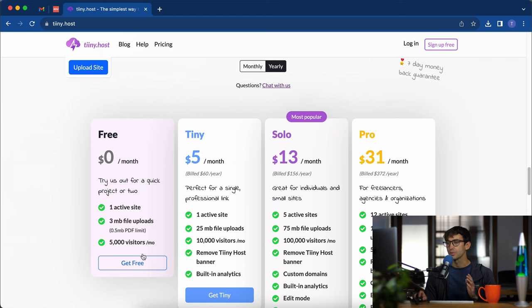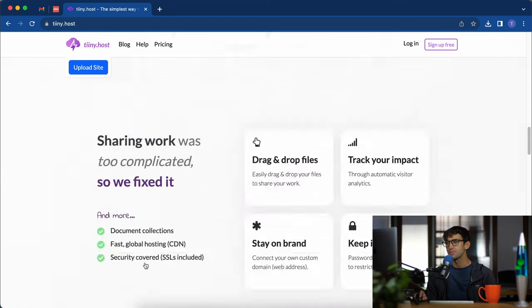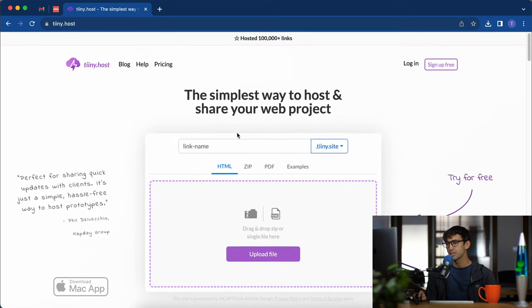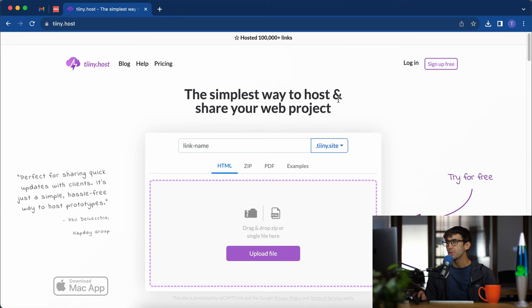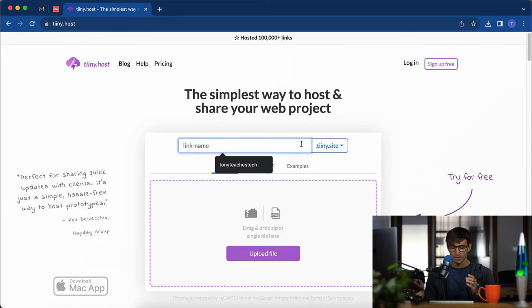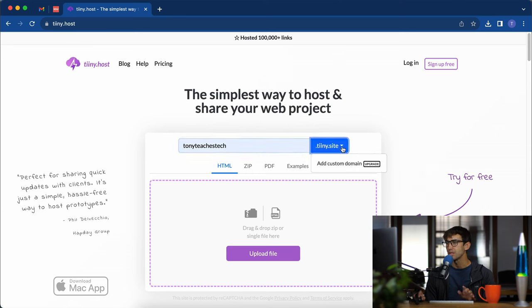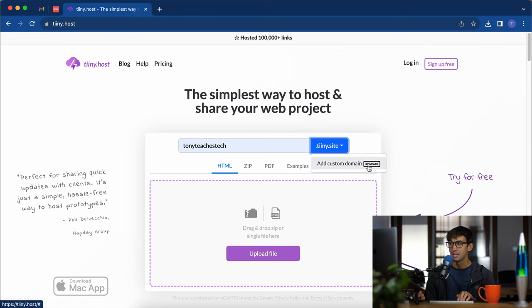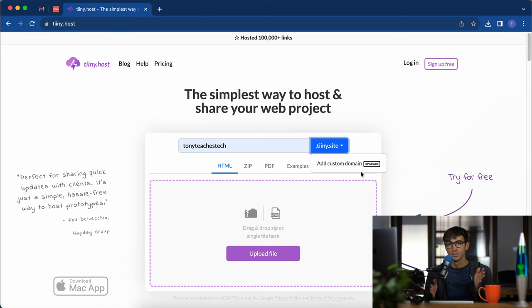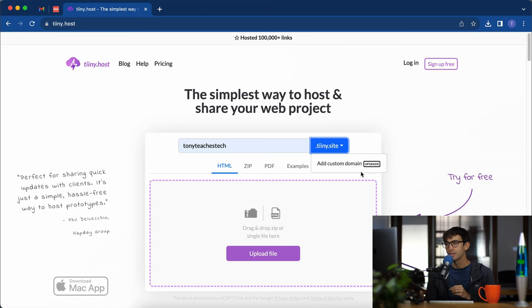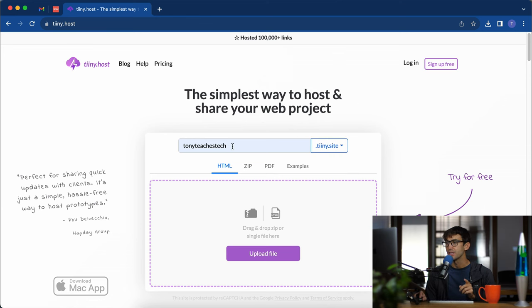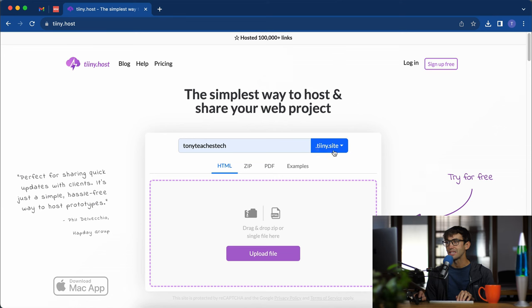Let's click the get free button. I'm going to take us back up top here. The simplest way to host and share your web project. I'm going to call my website TonyTeachesTech and you get a free subdomain name. You can add a custom domain like google.com or mywebsite.com, but you would have to upgrade to do that. Otherwise you get a free subdomain at TonyTeachesTech.tiny.site for me.